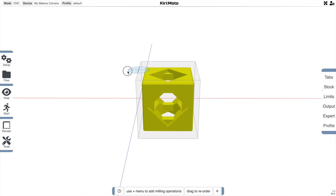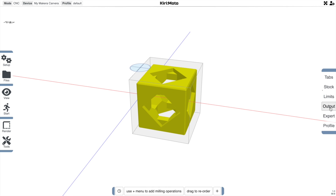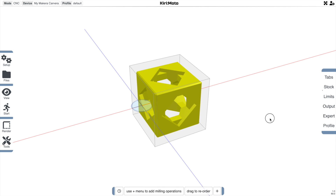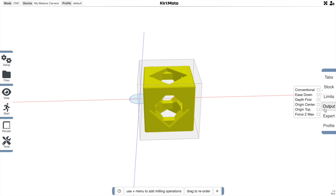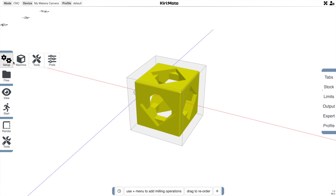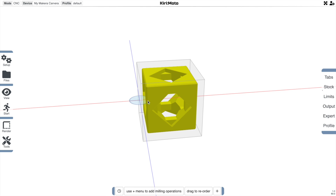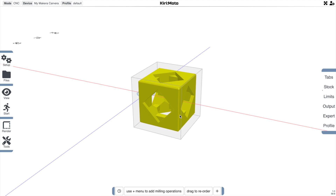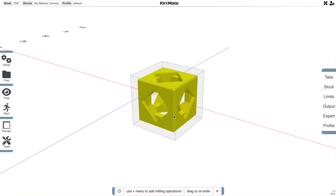You can see the origin up here on the left-hand side, which can be moved as in any other mode, or even down here, depending on what your machine wants. For this case, we're using the Carvera. It wants the Z zero origin to be right on the axis, so that's what we're going to do here.